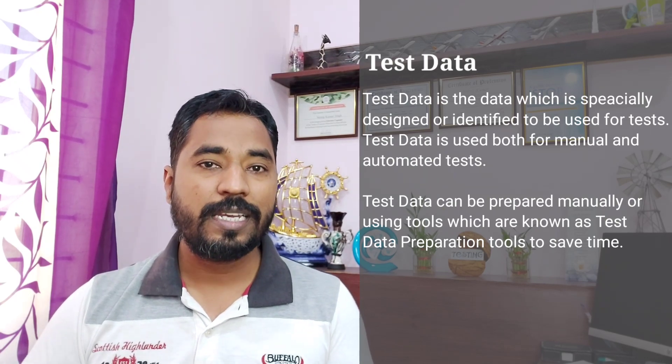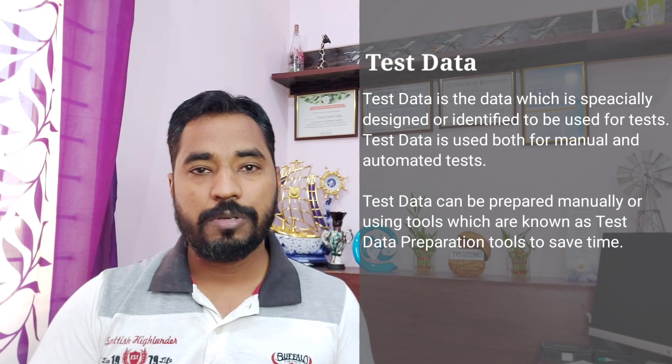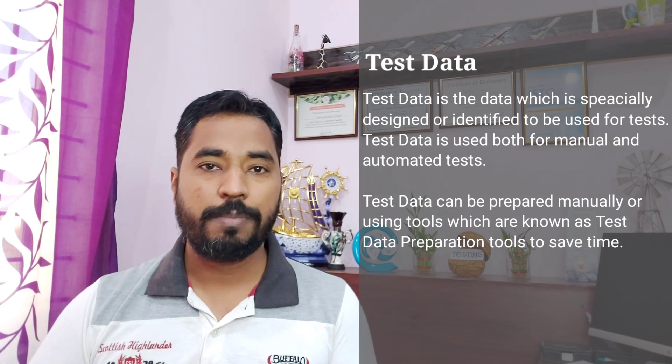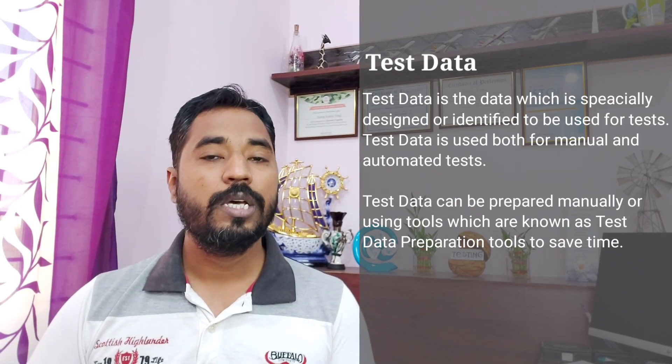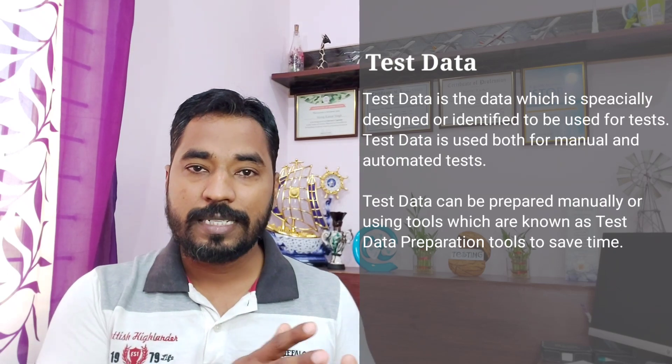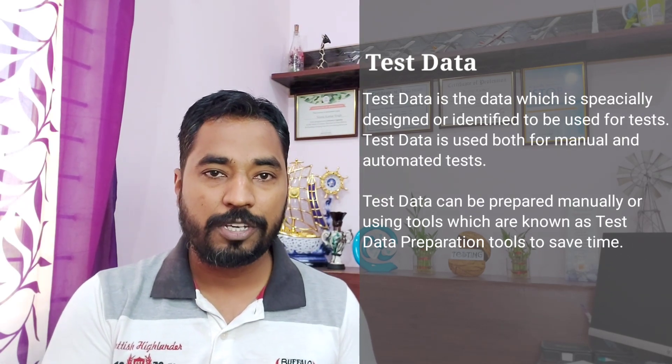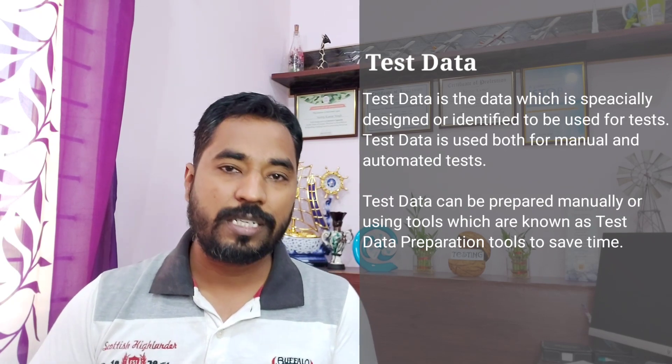When creating test data for testing any particular application, you must be sure that the data prepared is valid in terms of being accepted by the application. Whenever we test any particular page or module in an application, we make sure that we are testing it with both a valid set of data and an invalid set of data. The scope of doing both is to ensure that valid data is accepted by the application and invalid data is rejected.